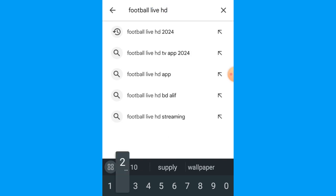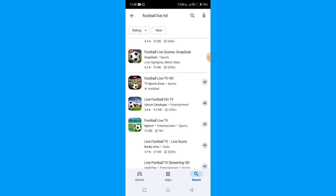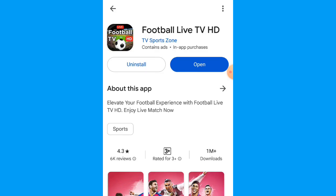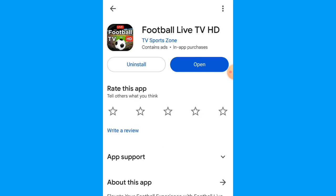After installing, open the app. Scroll down and select Football Live TV HD and click on it. Once you click on it, install it. Once the install is finished, just click on it.